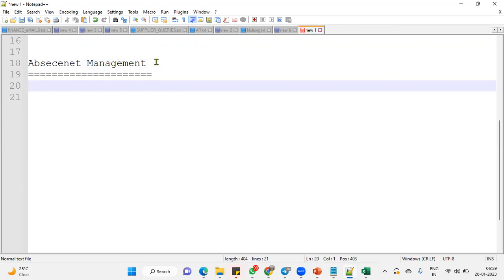We know already, right? So they'll ask you, tell me what exactly you did in Absence Management module. We can say that I have involved in the end to end implementation of Absence Management module, complete configuration.